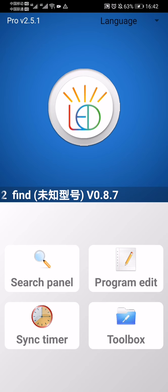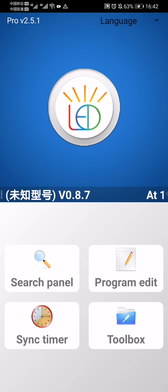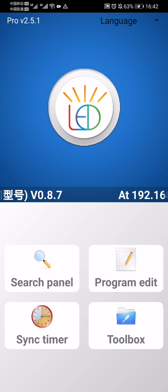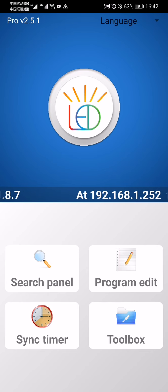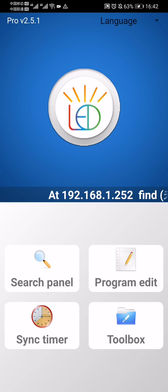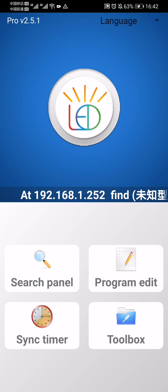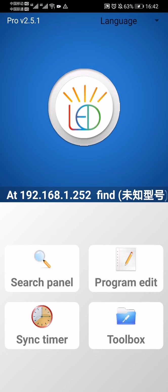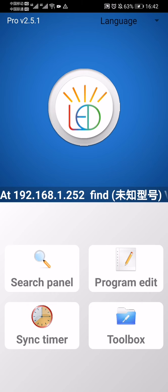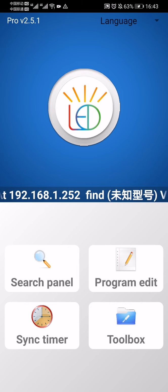First, you should power on your LED sign and install this app Power LED Pro on your Android phone or laptop.